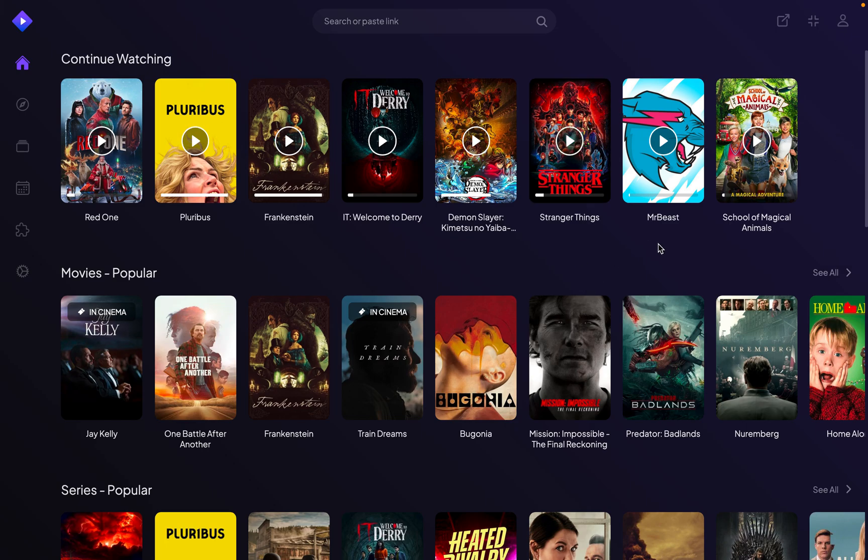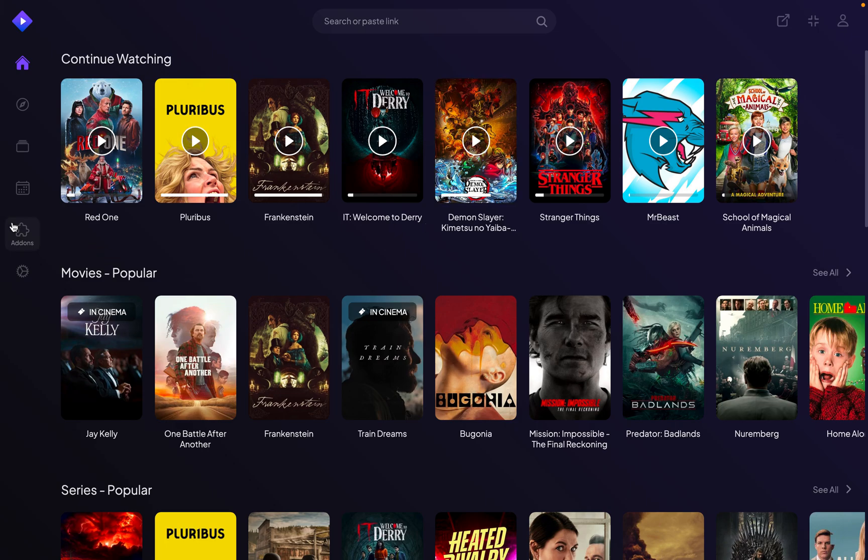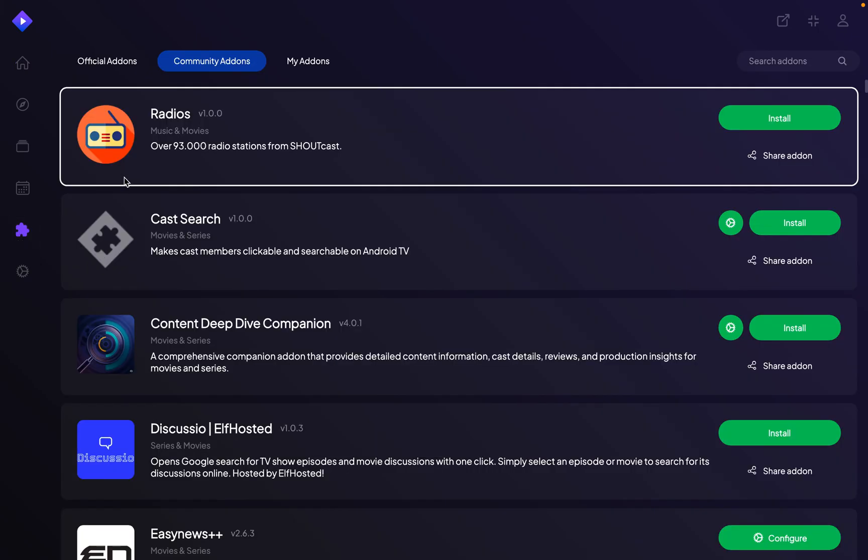Then you'll see a page like this. From here you're going to head to the add-on section which is something like this. Now once you're here you're going to see official add-ons and community add-ons.